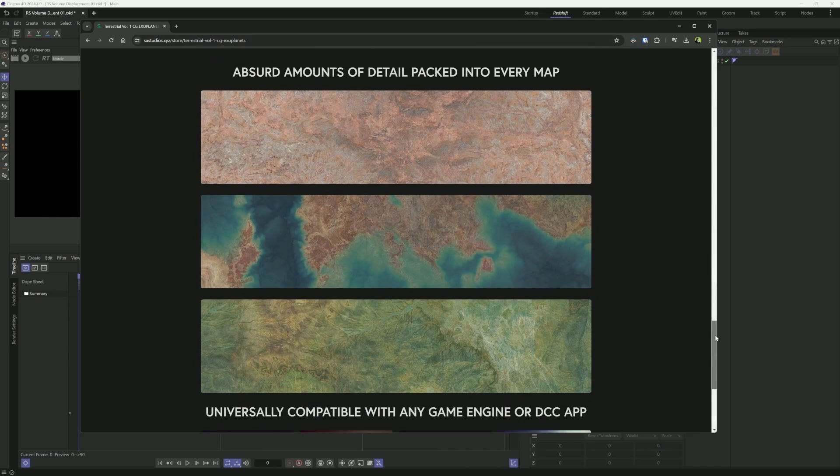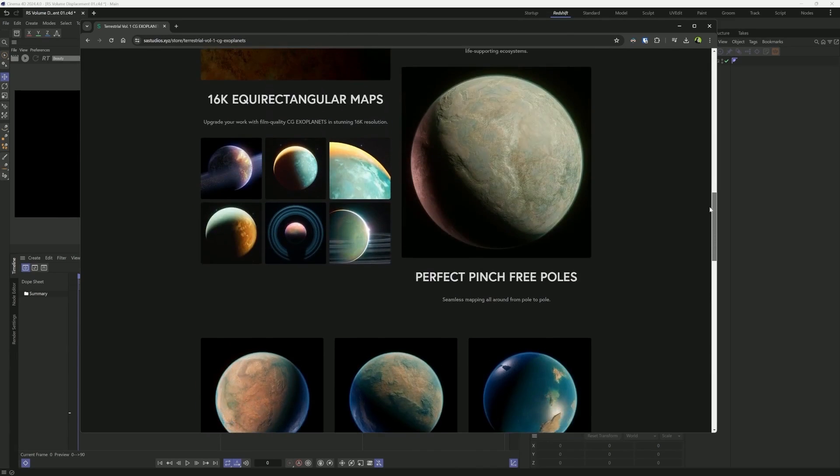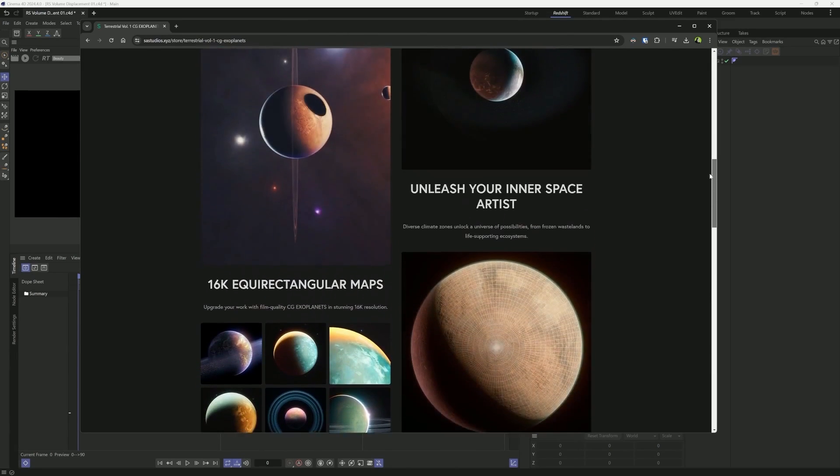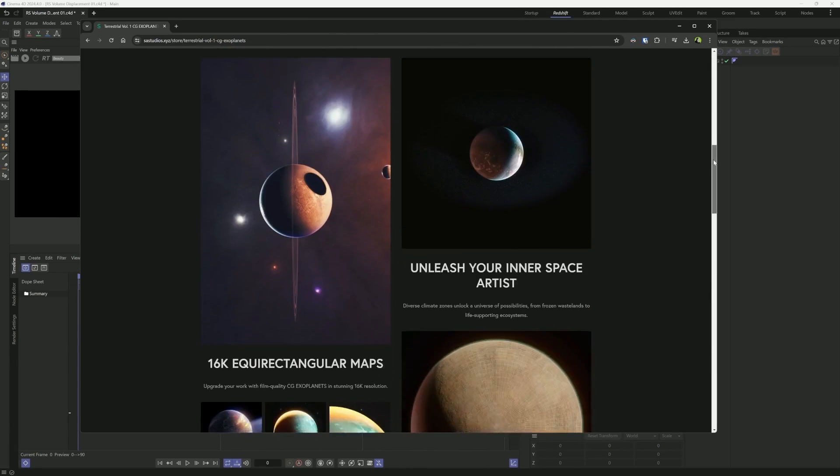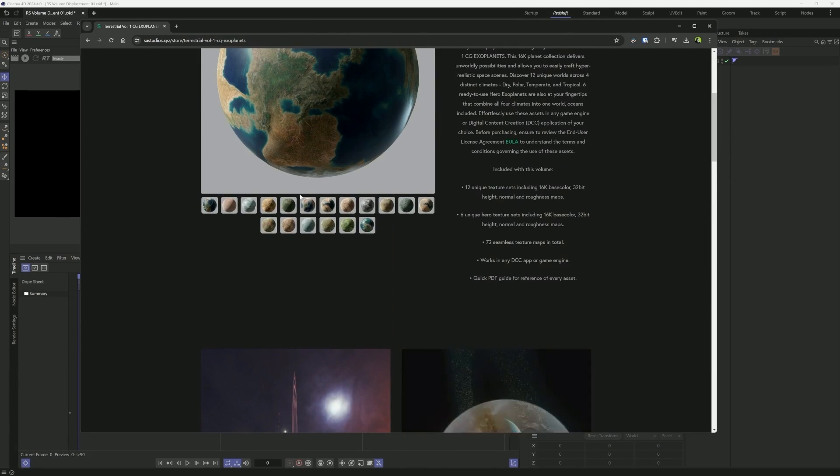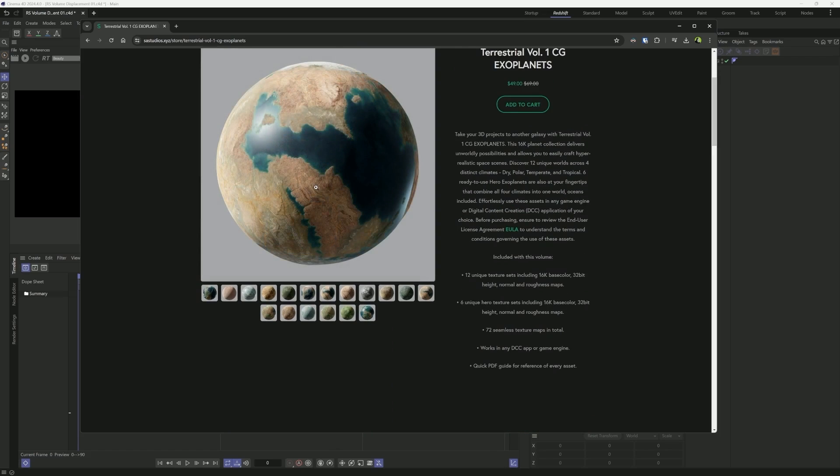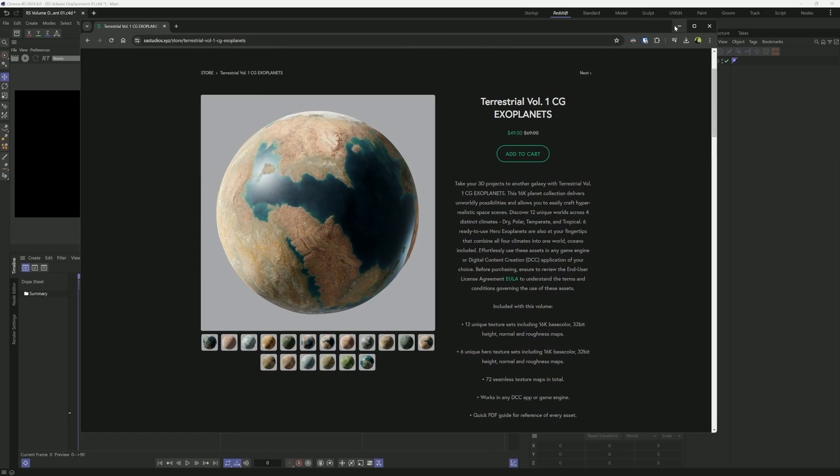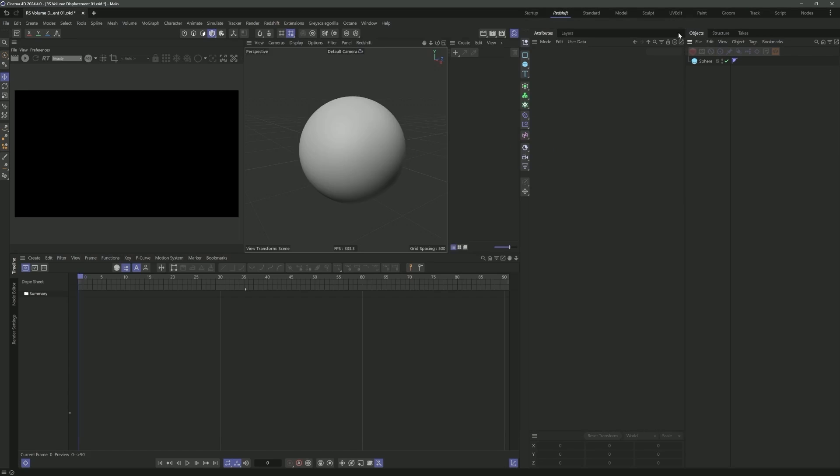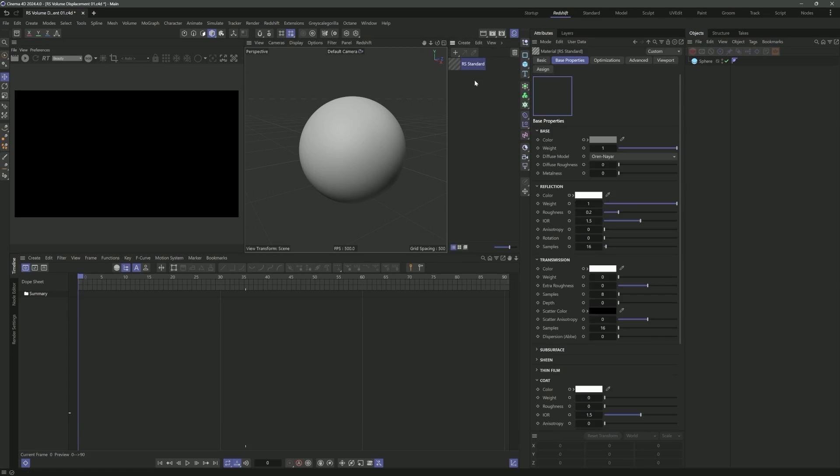This is a pretty amazing collection of 16k crazy detailed planetary maps. You can head on over to sastudios.xyz and check them out there. I spent a lot of time building these out to represent different climates. We have some hero maps if you just want to throw these onto a sphere and get some awesome exoplanet renders going.